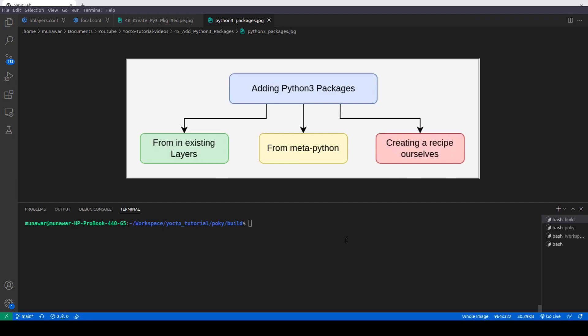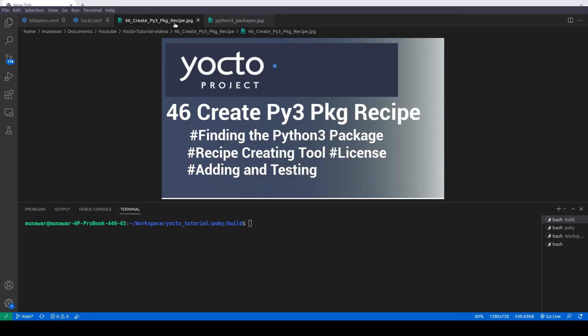In this video we are going to see how to find the Python 3 package, which recipe-creating tool we are going to use, how to apply the license to the package, and how to add, test, and integrate them into our system.